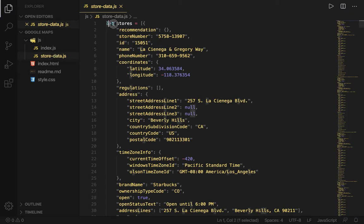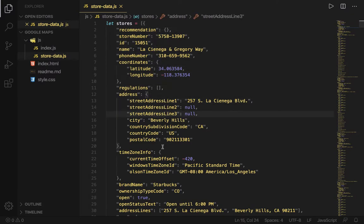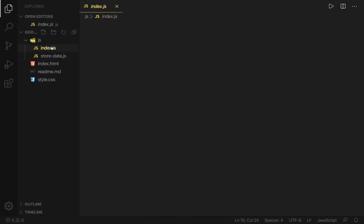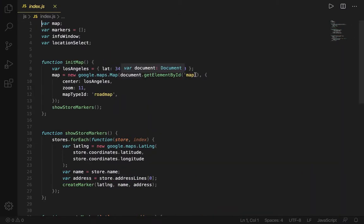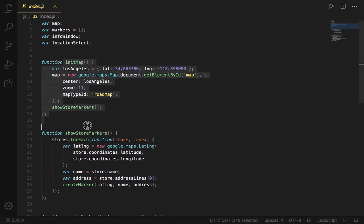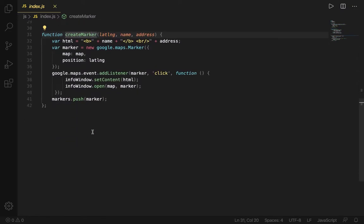That is the data for all these stores. We have all these stores, their timezone, when do they close, and so on. Then we have the index.js which is where all the magic happens. We're defining the map here, showing the markers for each store, and then creating them.